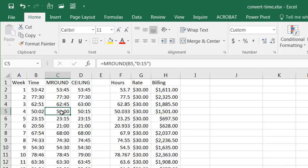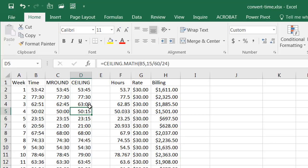You notice now a good example here is this particular example we have fifty oh two. The mround will round to the closest fifteen but this one's going to round up to the next highest fifteen so that's going to be fifty fifteen.